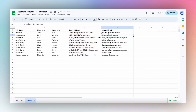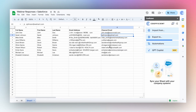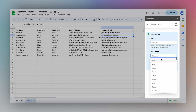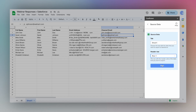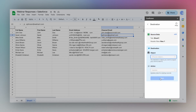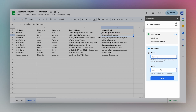Now let's upload the cleaned and transformed webinar responses into Salesforce. Go back to the Coefficient app and select Export To. Select your tab and header row, then select the object and whether you'd like to update, insert, upsert, or delete data. In this case, let's insert new data.